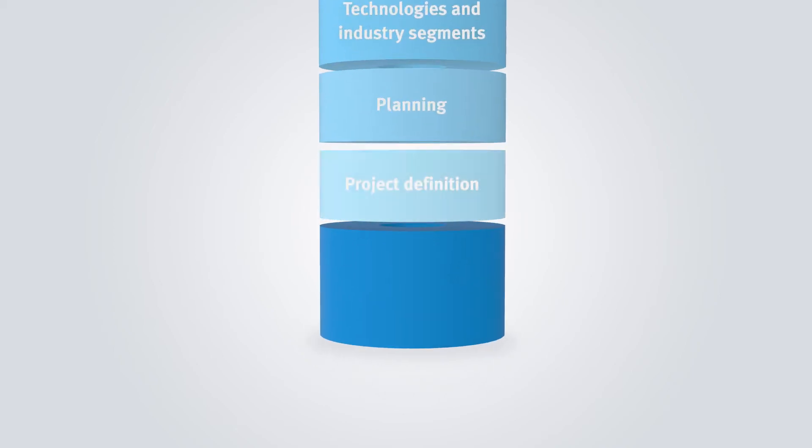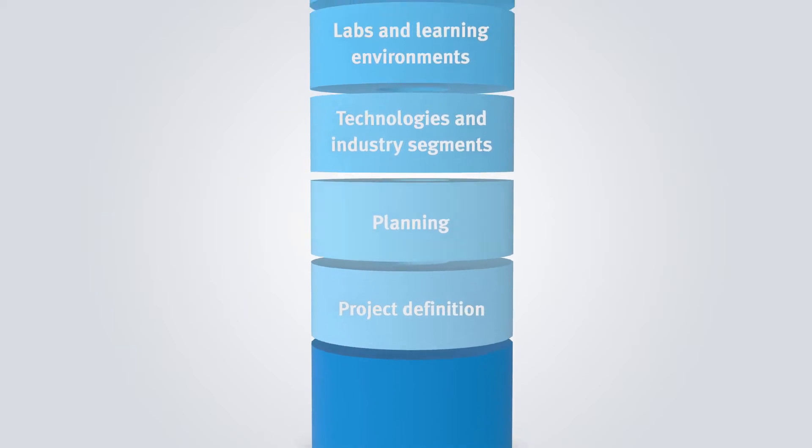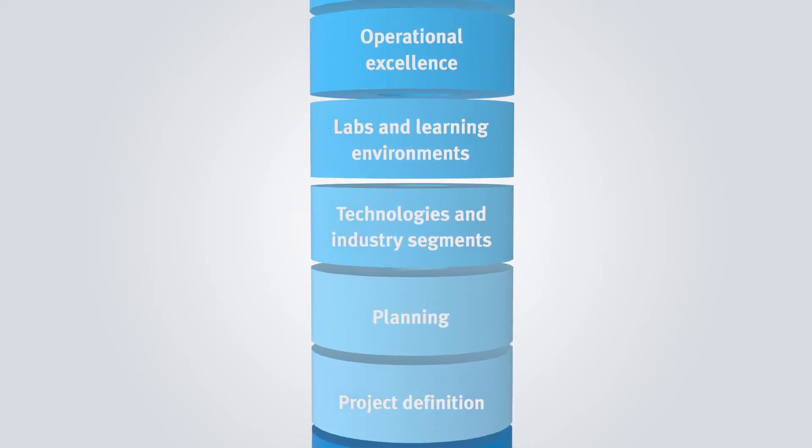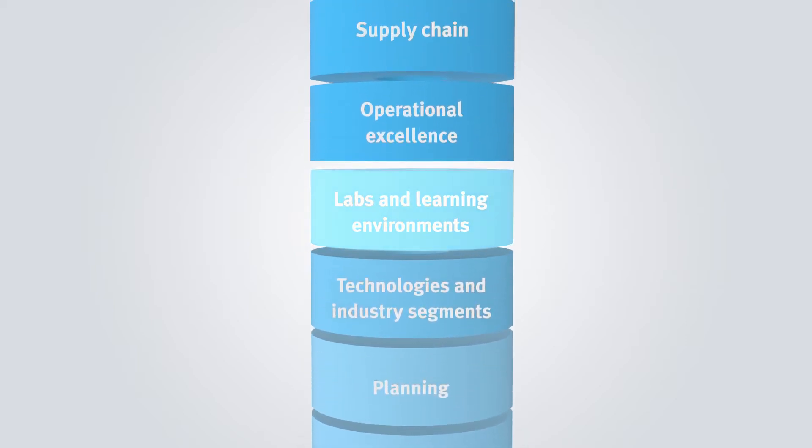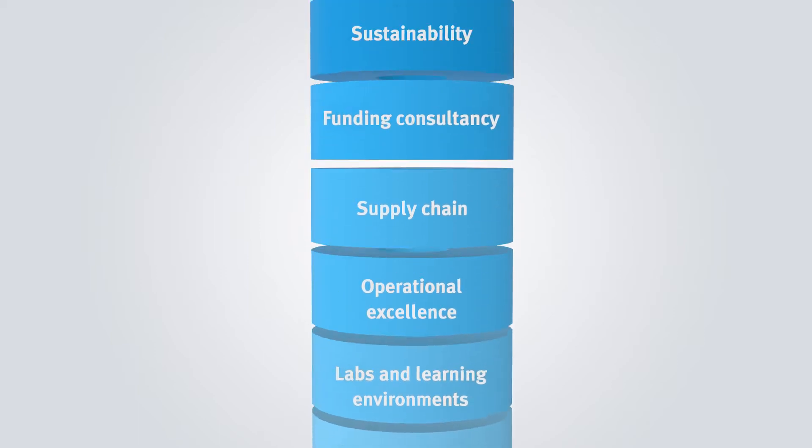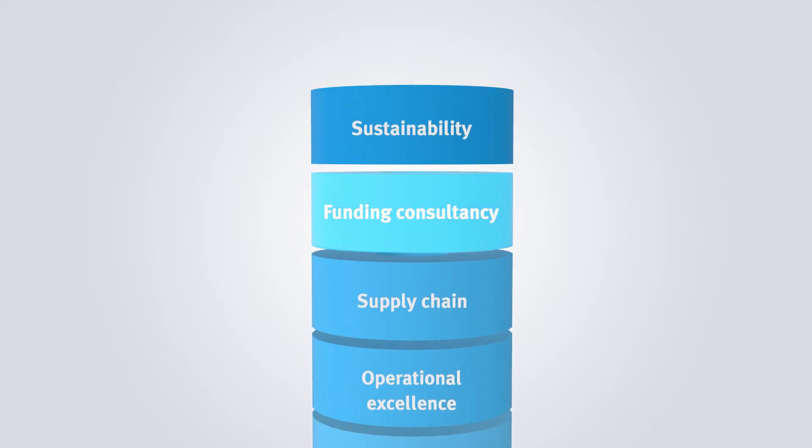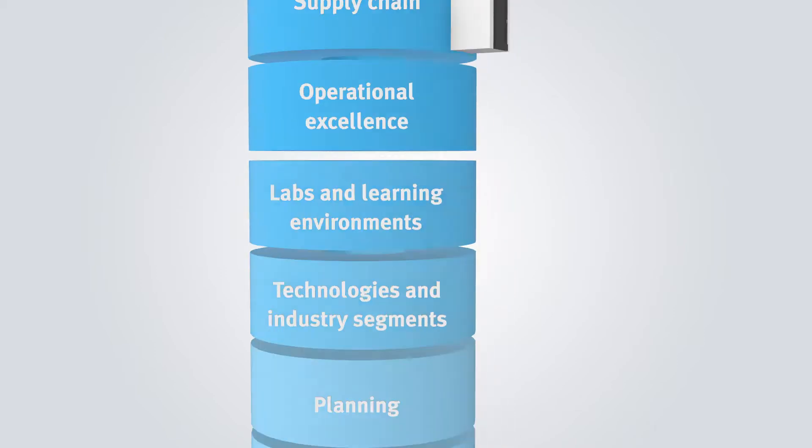Ranging from definition of the project, through planning the building and designing the rooms, equipping complete workshops and laboratories, up to subsidy consultancy of the project.